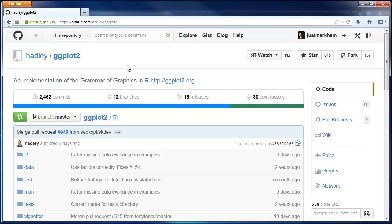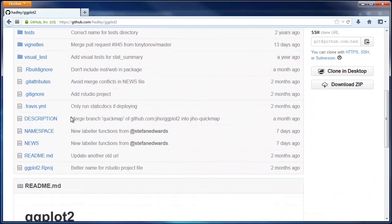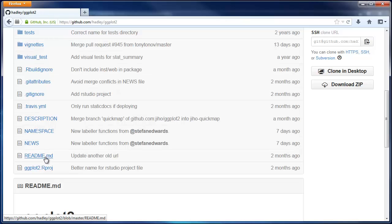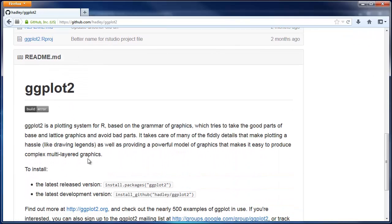There is often a special file in the root directory of the repo called readme.md. It's special because that file is automatically rendered on the main page of the repo, which you can see right here.